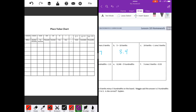Twenty-four tenths, which is two and four tenths, minus one and three tenths. Four minus three is one. Two minus one is one. So we get one and one tenth.